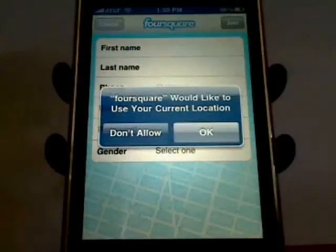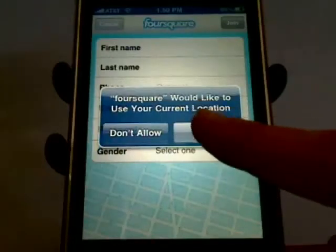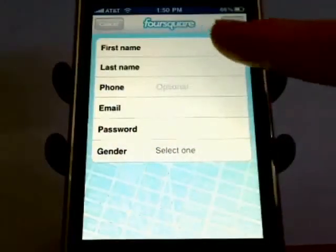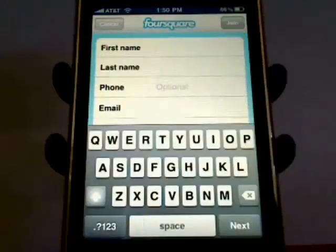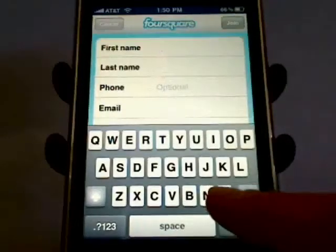You'll be asked if Foursquare can use your current location. You'll want to do this if you want to have Foursquare easily find things around you. Now just add your name, phone number, email address, password, gender, and tap on Join.